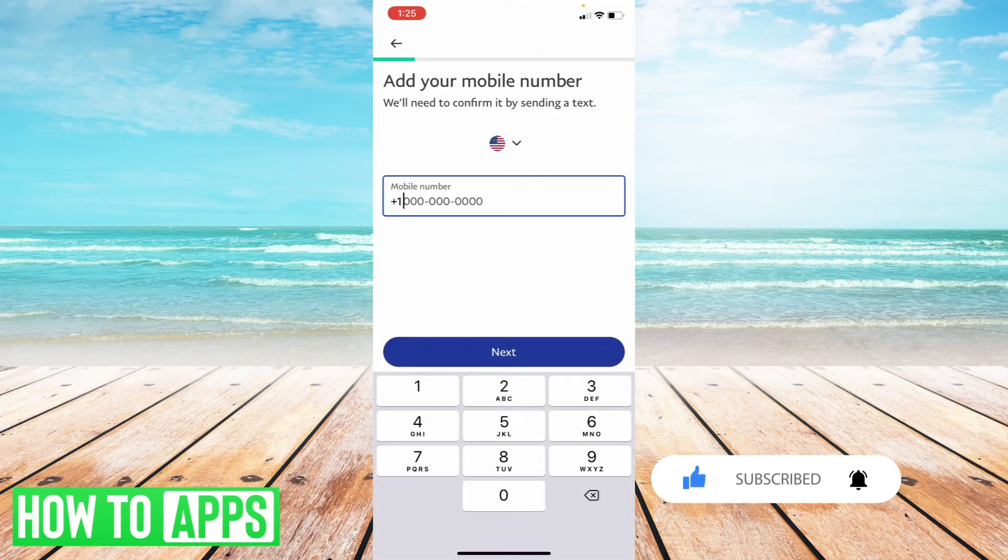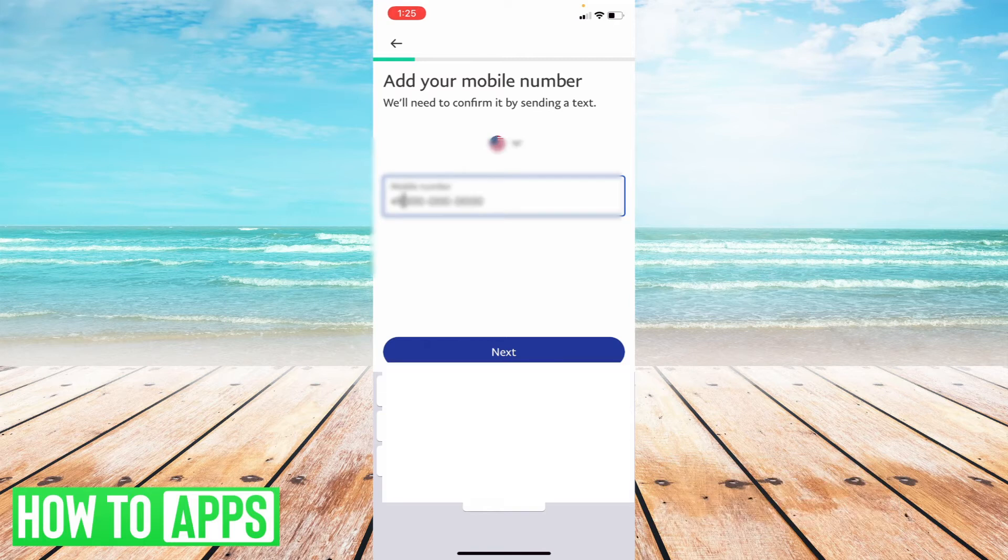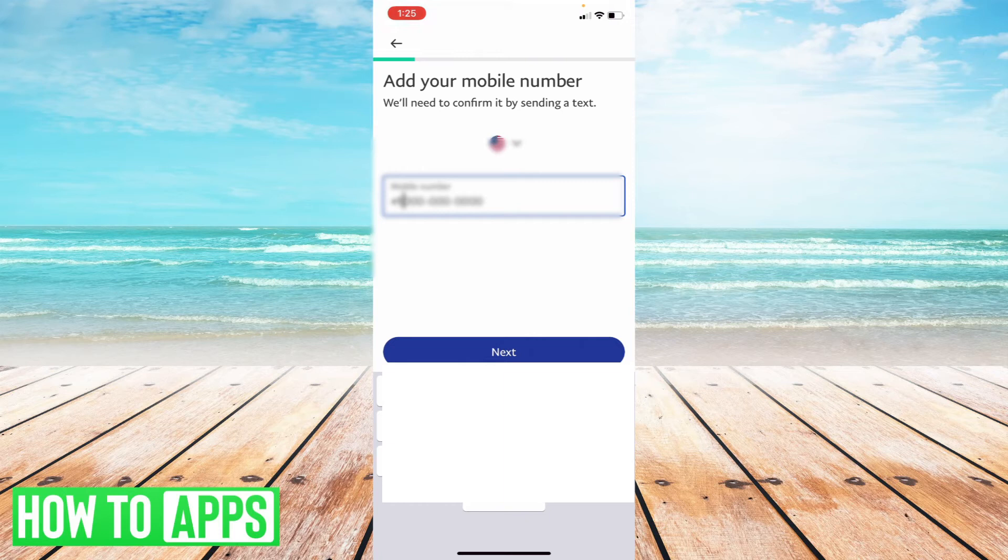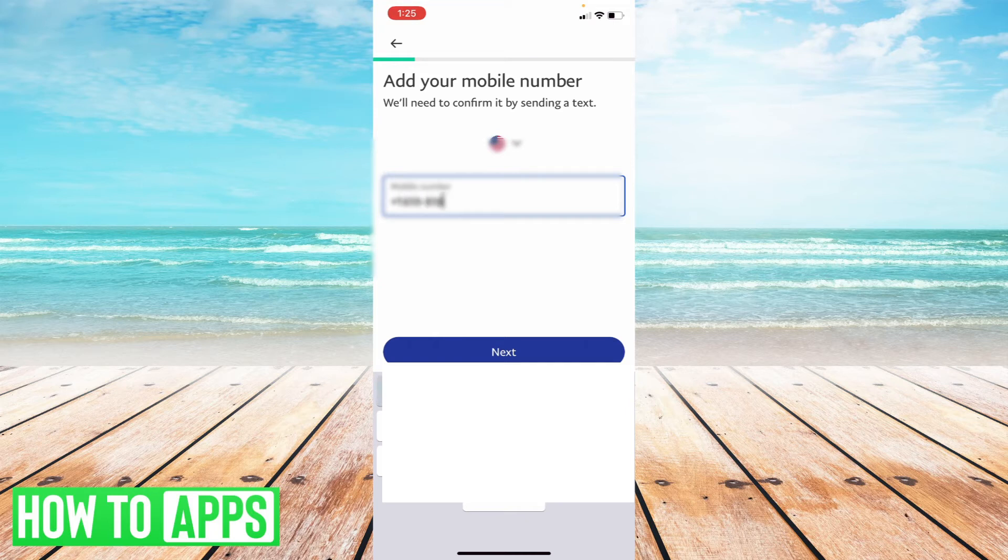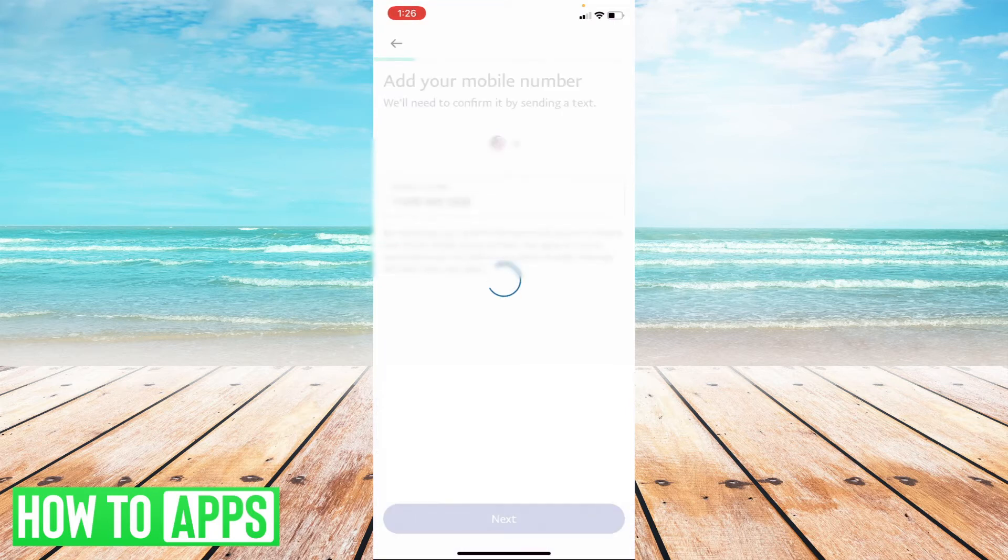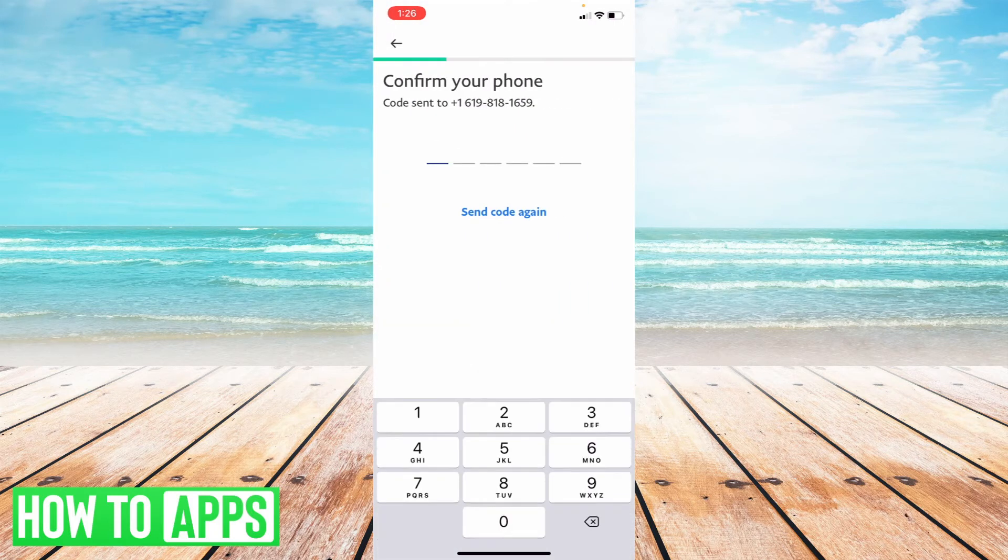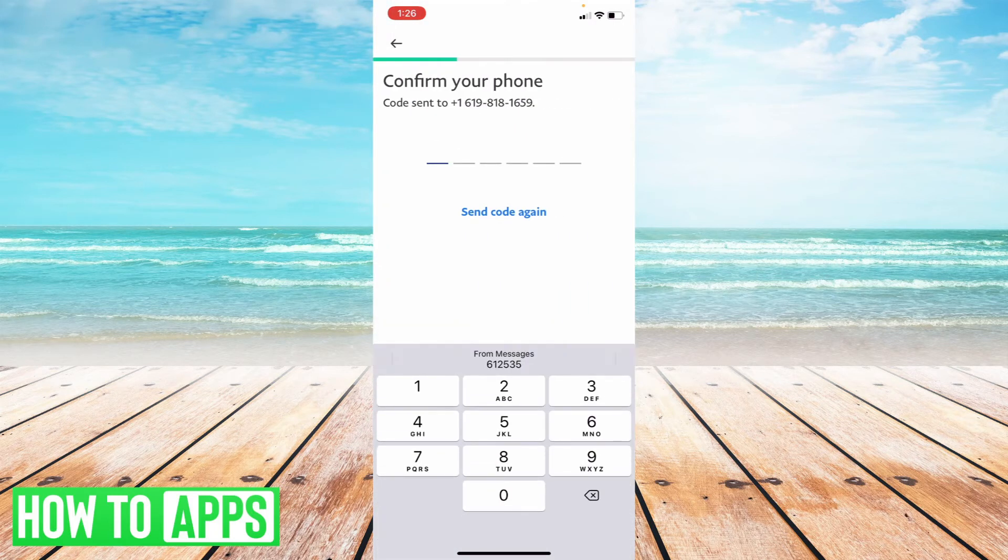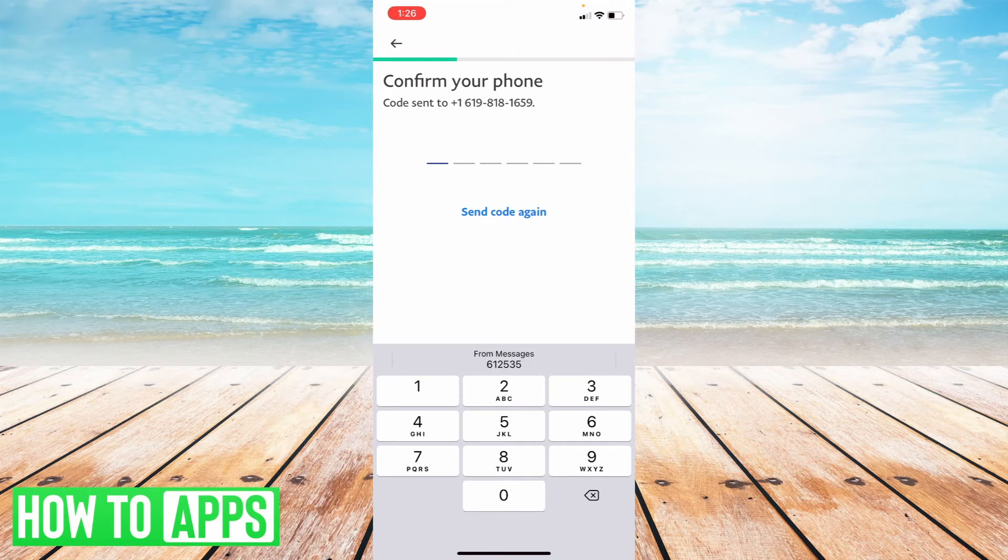Now you're going to start by punching in the phone number of the mobile device that you're on or that you want to be associated with the account and that can receive text messages. So I'm just going to punch in my phone number, hit next, and then punch in the code that I received on my phone.